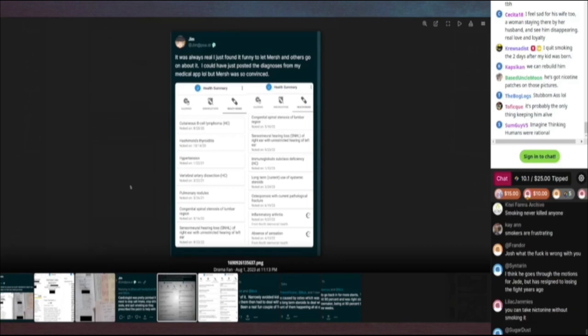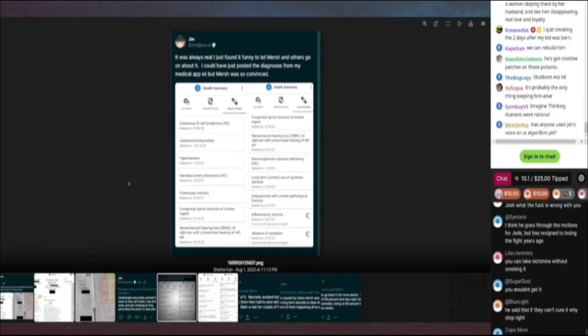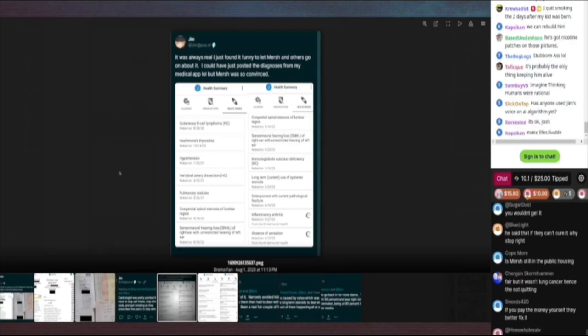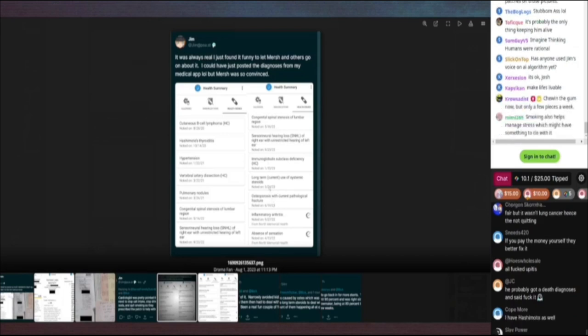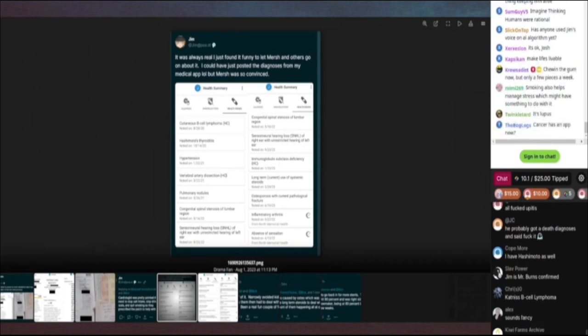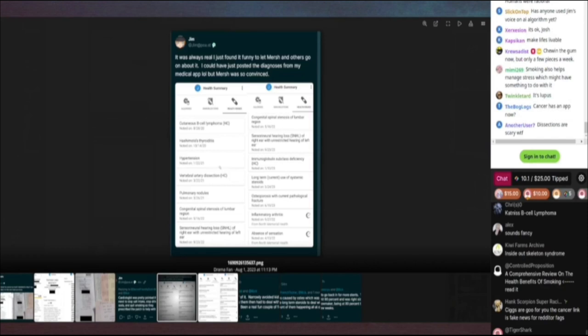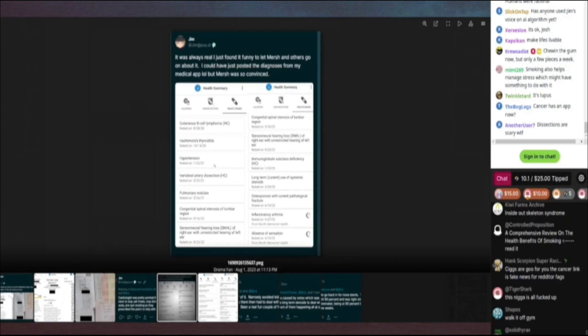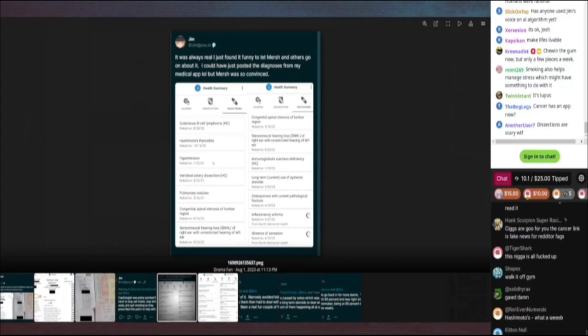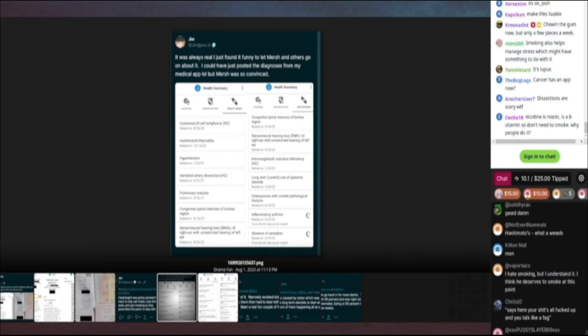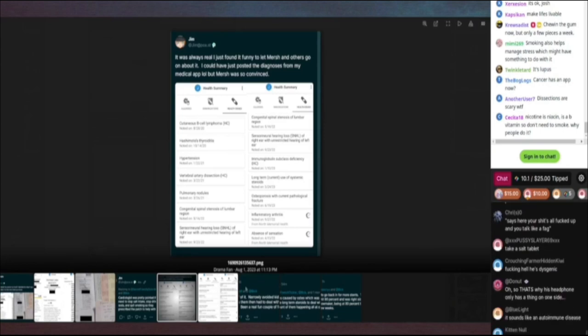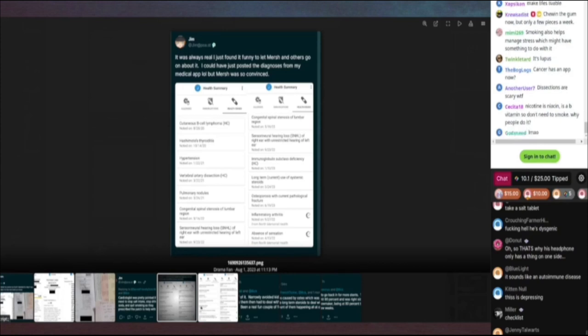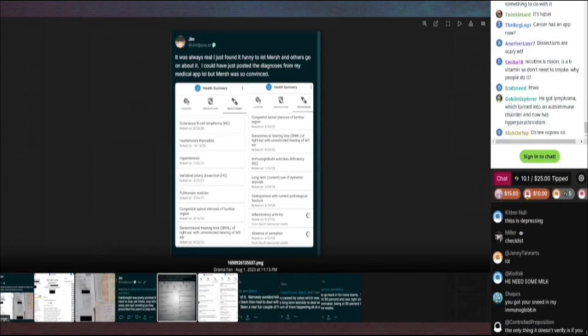Sensory neural hearing loss of right ear with unrestricted hearing of left ear, congenital spinal stenosis and lumbar region... Oh, there's more at the bottom. Immunoglobulin subclass deficiency, long-term current use of systemic steroids, osteoporosis with current pathological fracture. What, does he have osteoporosis? Nigga, you got to drink your milk. Your bones is weak. Maybe that's why he was always into lolcals. He needed that milk for his feeble bones.